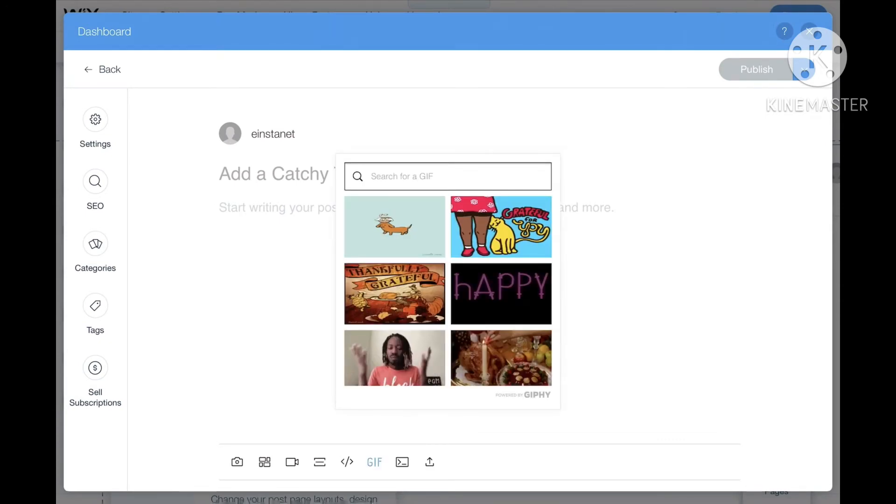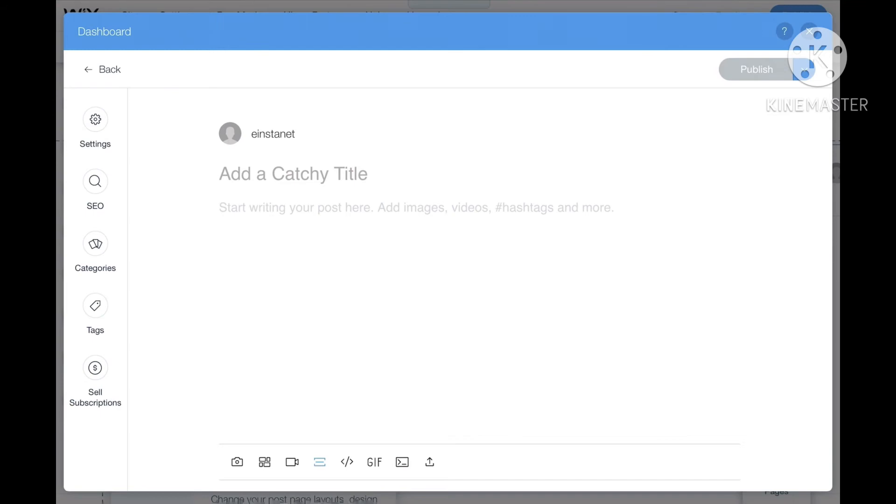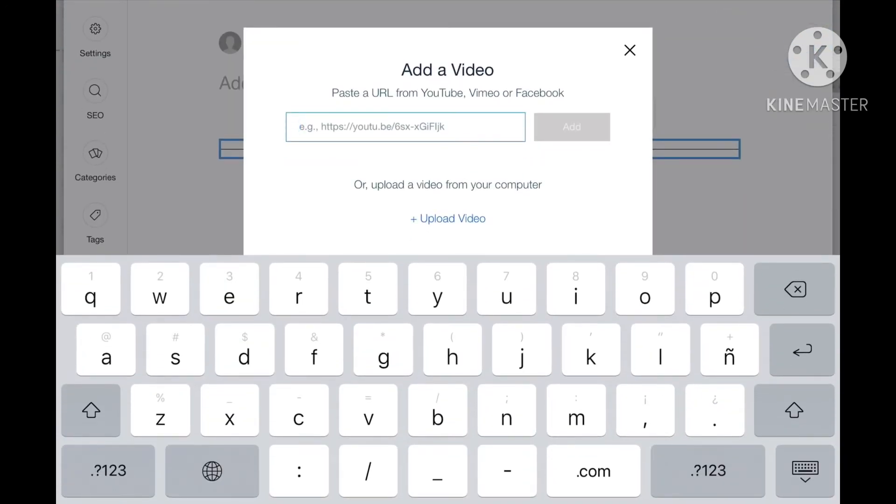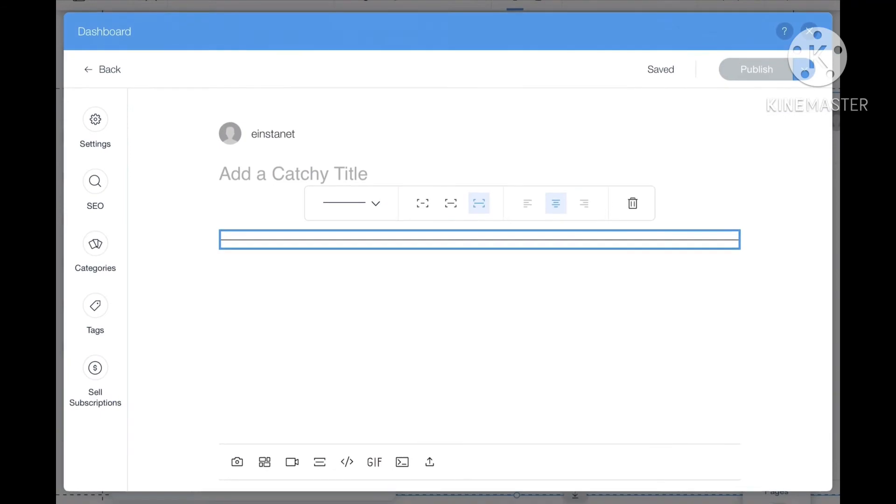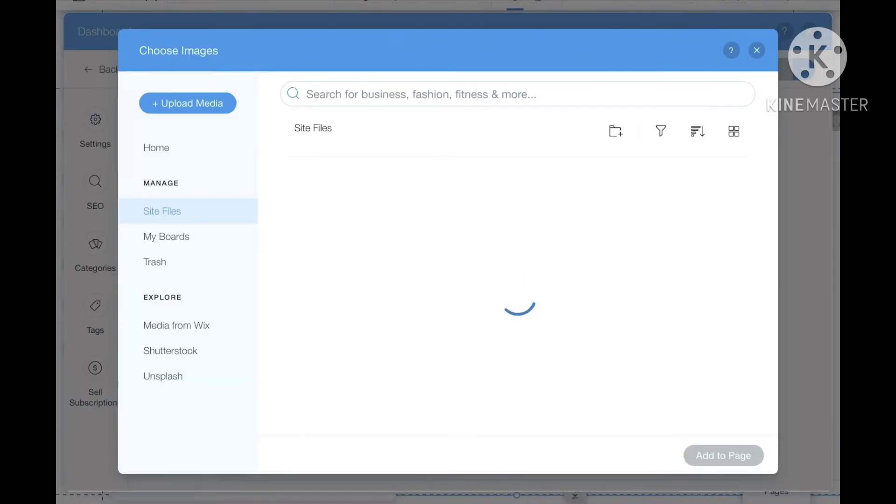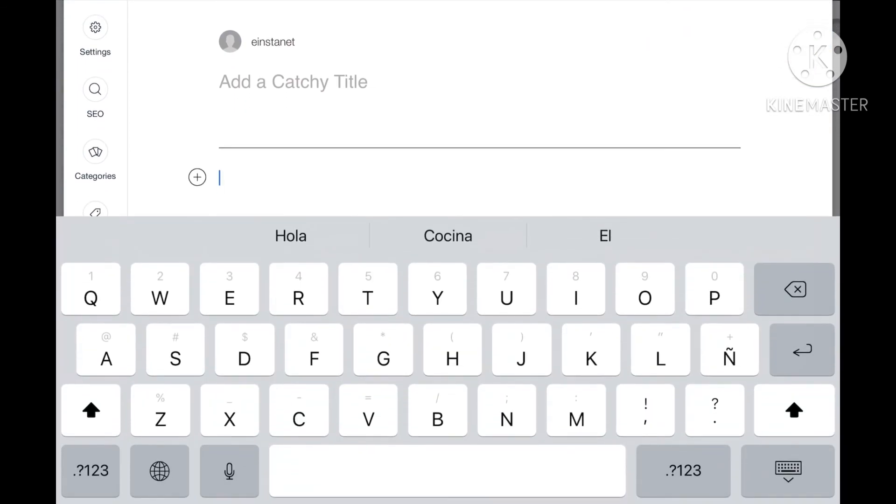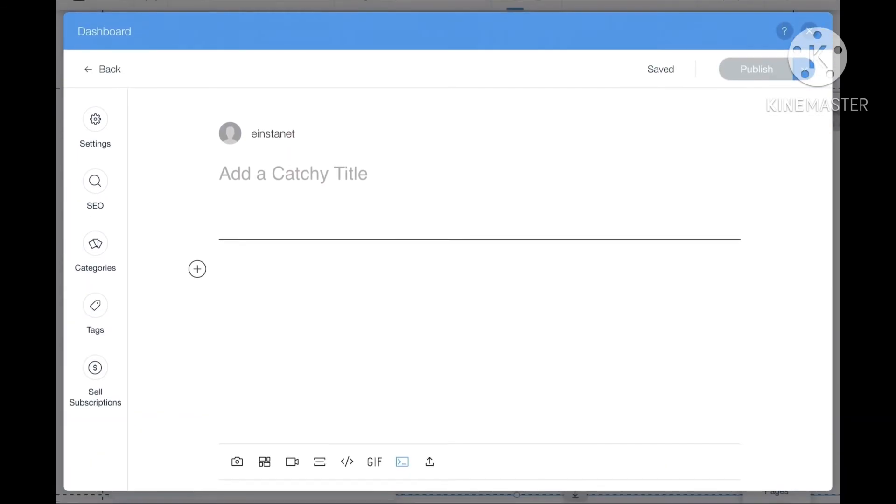You can add hashtags, you can even add gifts, and you can add many things to your blog. Bye, this was today's video.